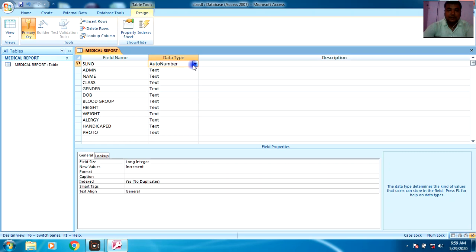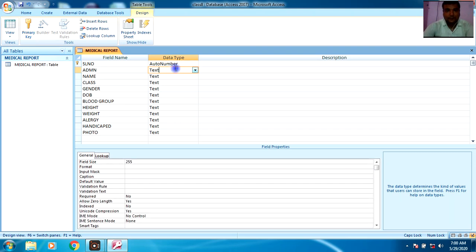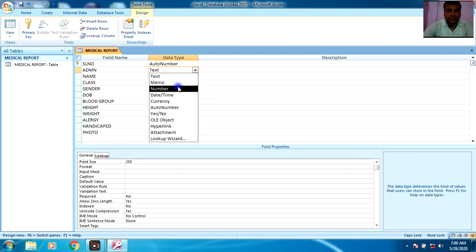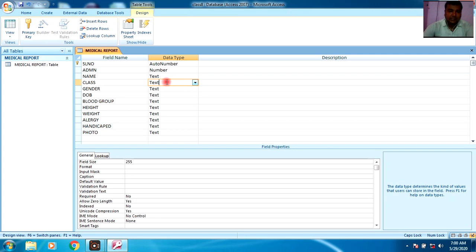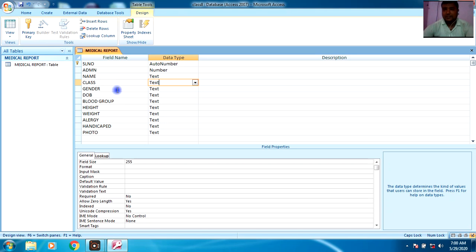Now you have to set the data types. I will set Serial Number as Auto Number because it will update automatically as new records are added. Admission Number I am setting as Number. Name will be Text, and Class will also be Text. One thing to keep in mind: if you select Text as the data type, you are able to enter both numbers and text, but if you set Number as the data type, you cannot enter text — only numbers will be accepted.